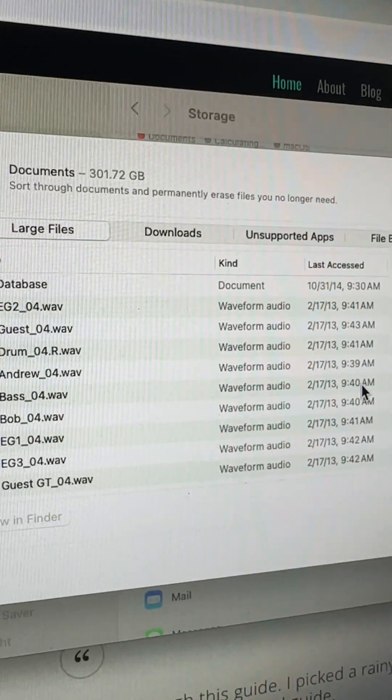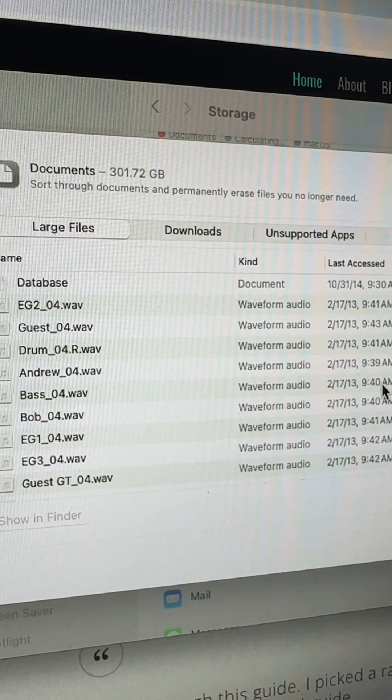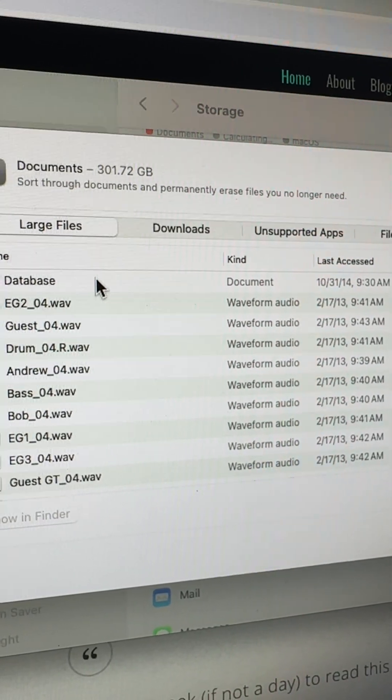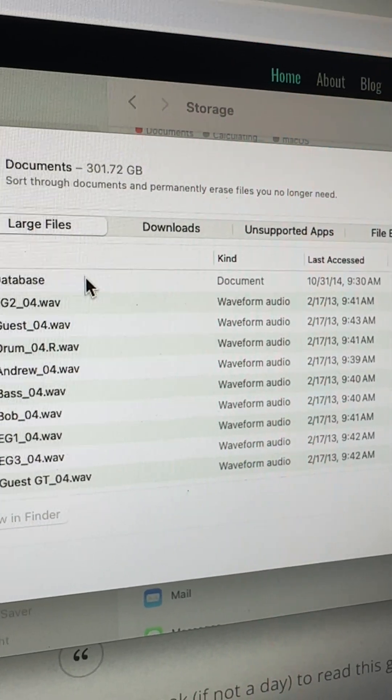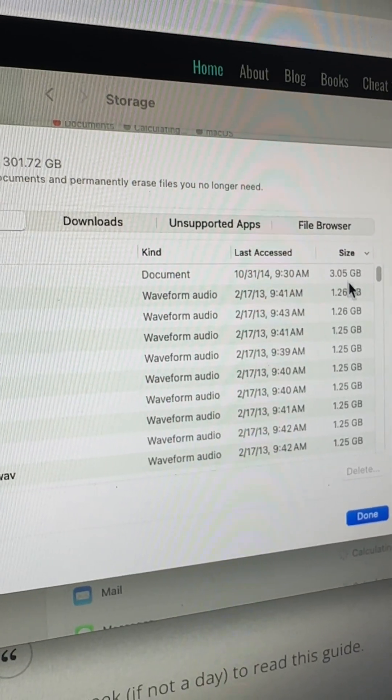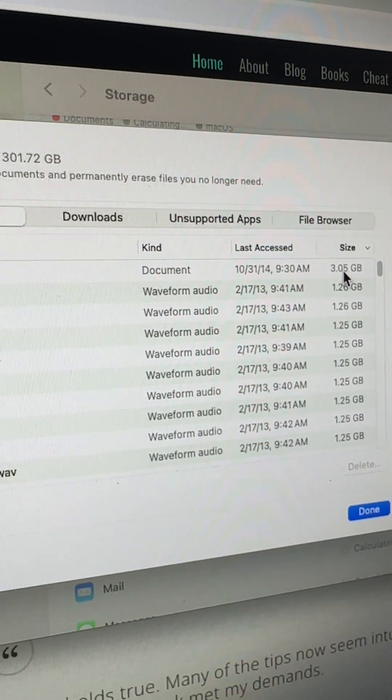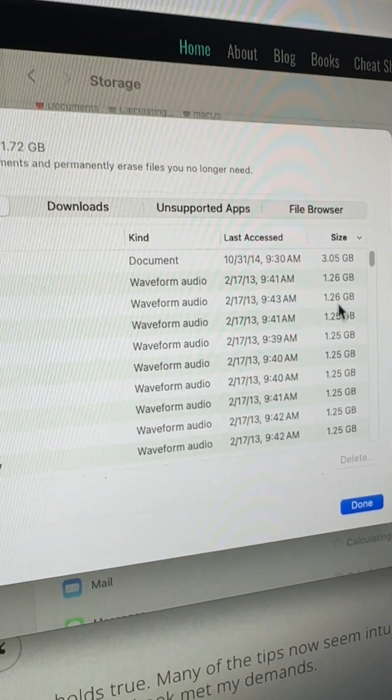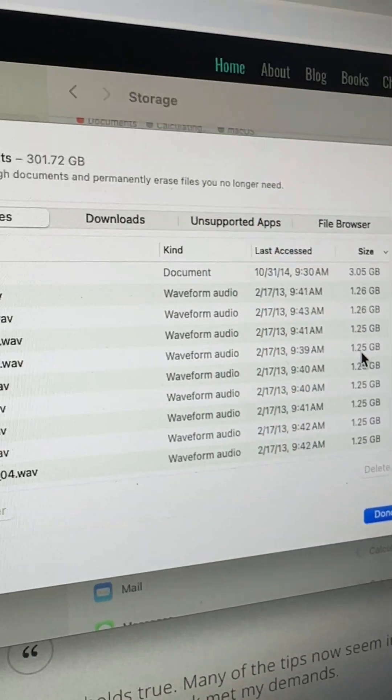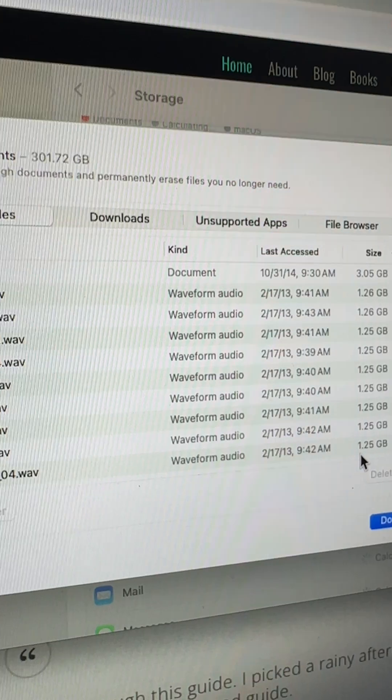Now, you need to be careful here because some of these files are pretty important, like this database here. I'd actually have to check to see what it is, but it's taking up three gigabytes of space. These are sound files. Each of them are more than a gigabyte, so I might consider getting rid of those as well.